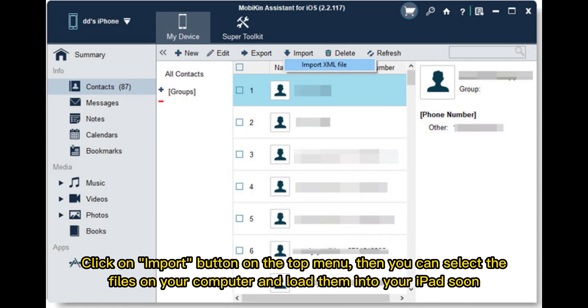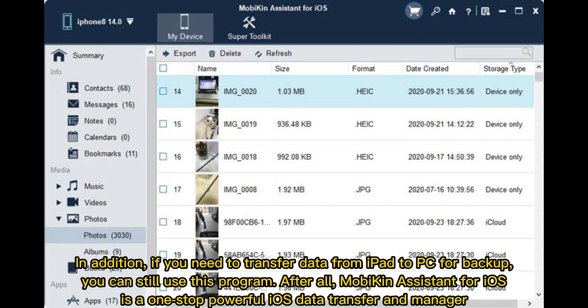Click on the Import button on the top menu, then you can select the files on your computer and load them into your iPad. In addition, if you need to transfer data from iPad to PC for backup, you can still use this program. After all, Mobakin Assistant for iOS is a one-stop powerful iOS data transfer and manager.